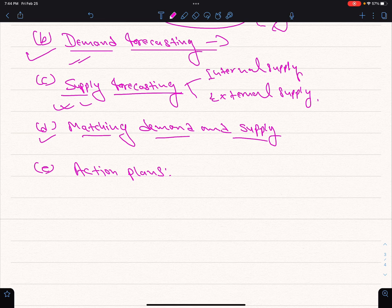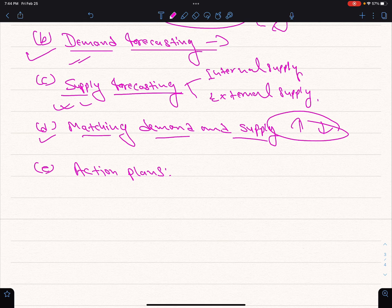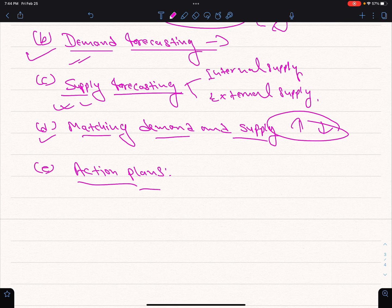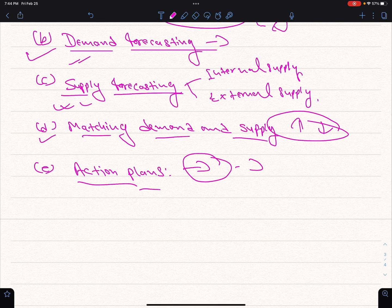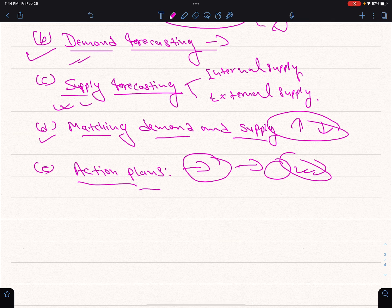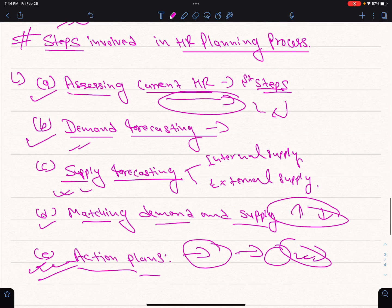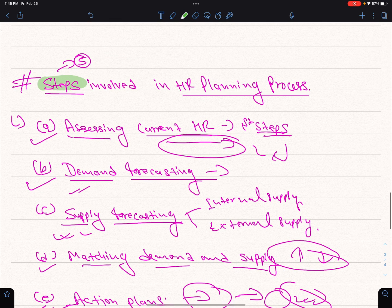Matching demand and supply is the last step. The action plan is the final step of human resource planning. The organization assesses the number of employees, their quantity, and quality — ensuring all work is covered and the number of employees meets organizational needs.